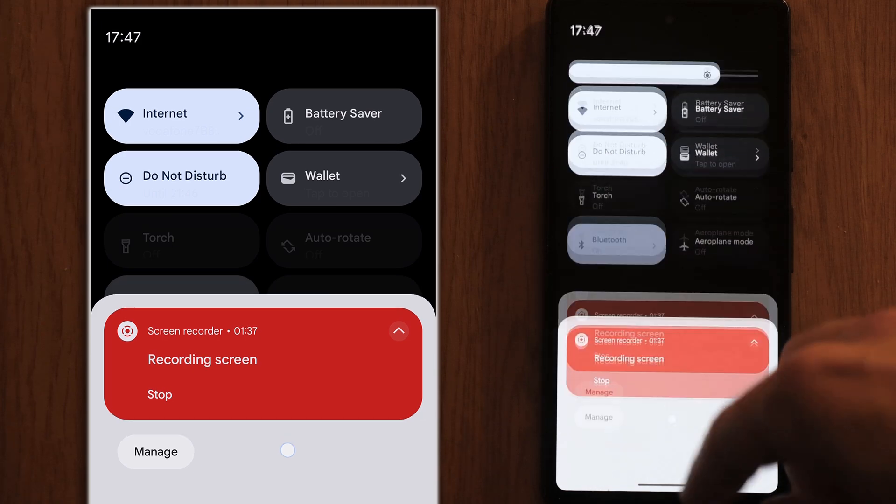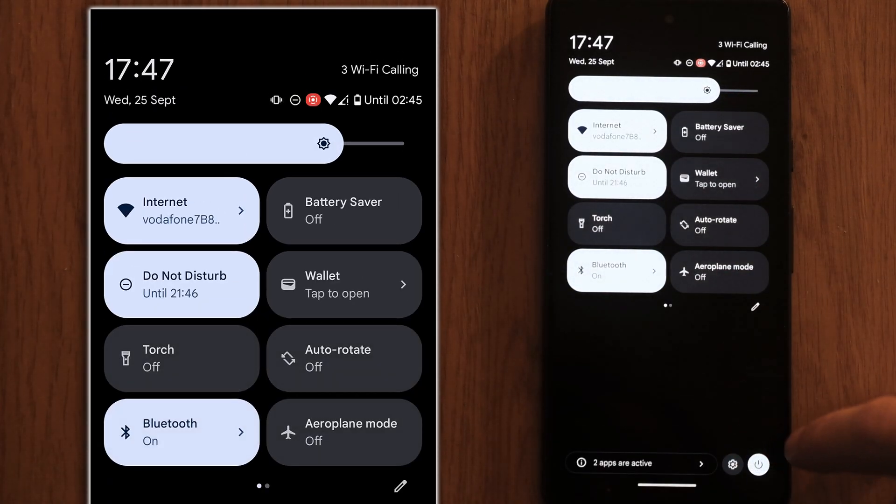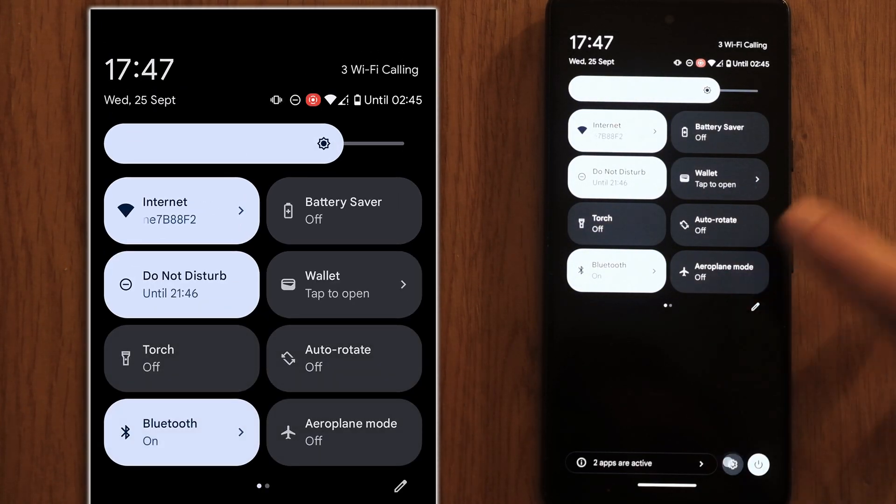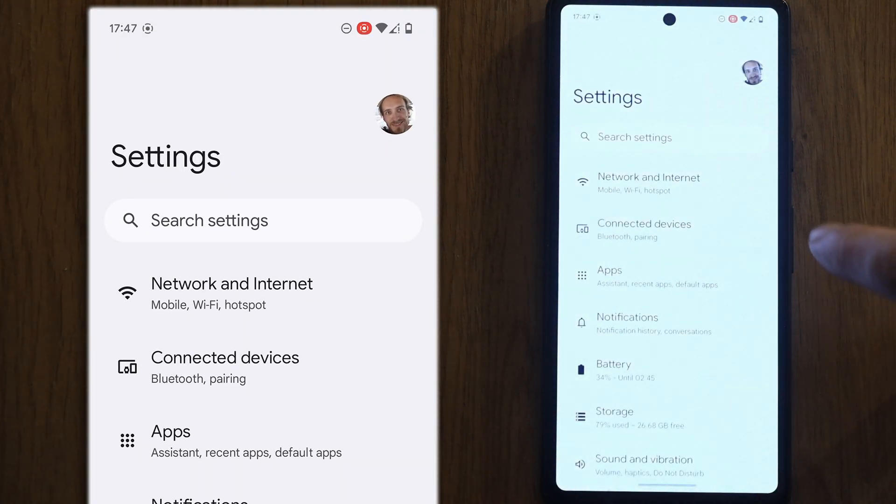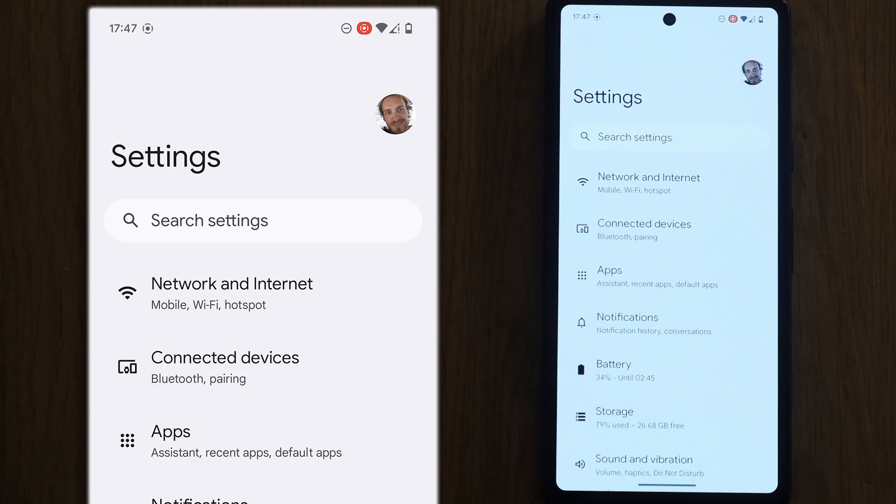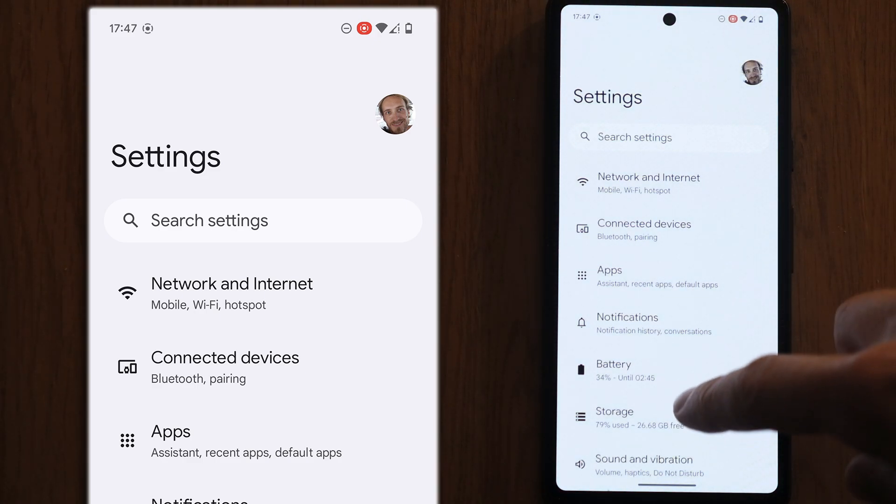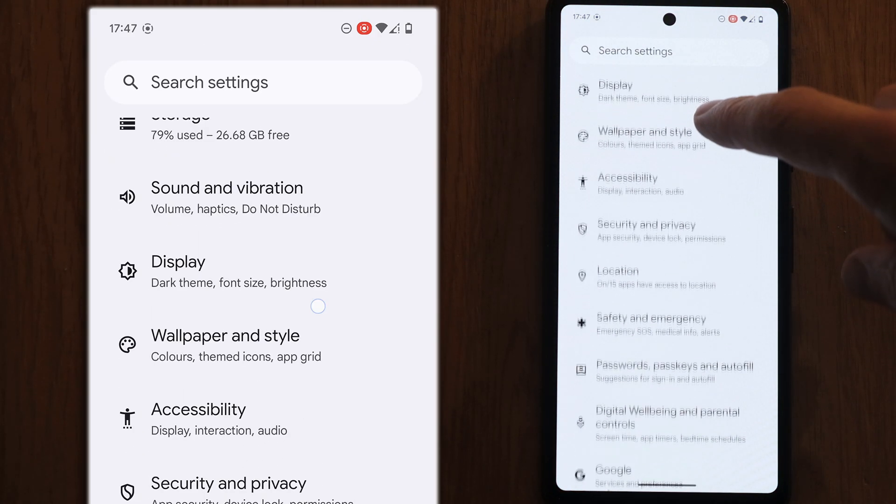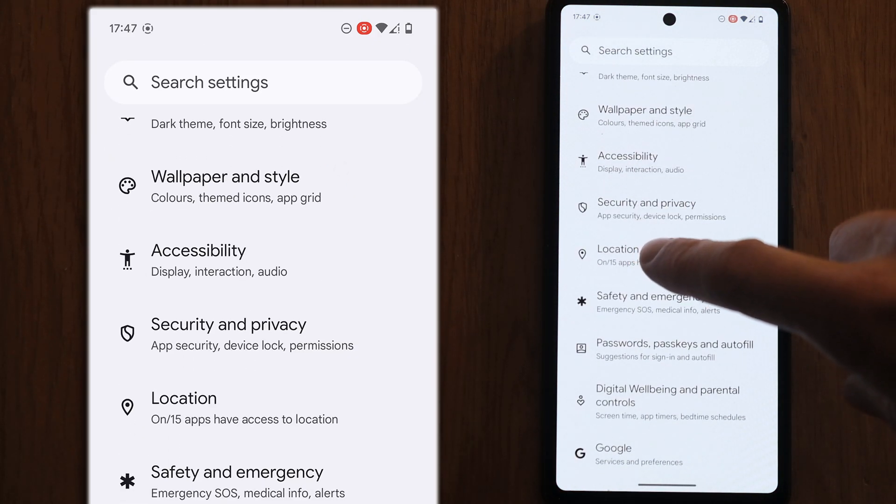Just scroll down from the top of your Android phone and then select the settings button. Then scroll down to location.